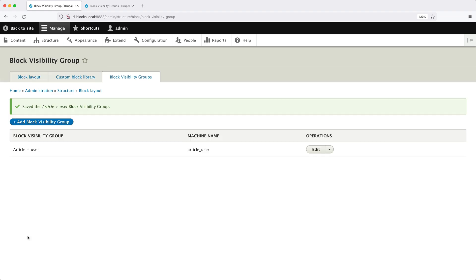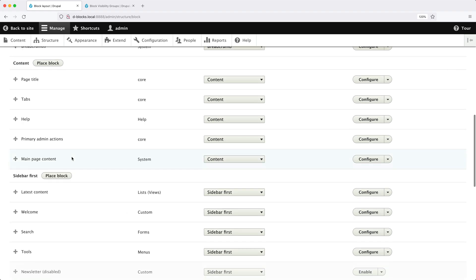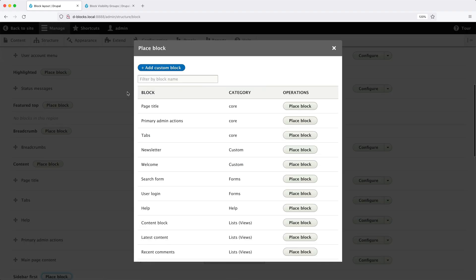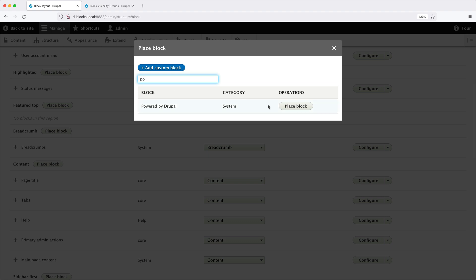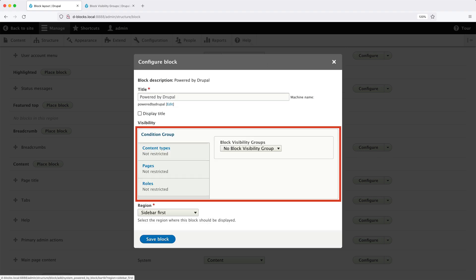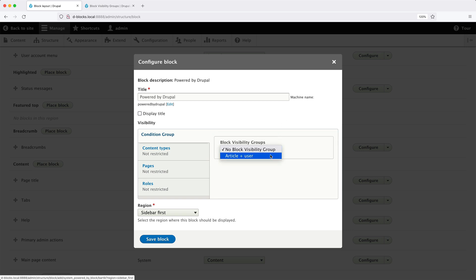Now let's go to Block Layout and scroll all the way down to Sidebar First. Click on Place Block and add the Powered by Drupal block. You'll now see a new option called Condition Group, and from this dropdown you can select our visibility group. Once everything is configured, click Save Block.